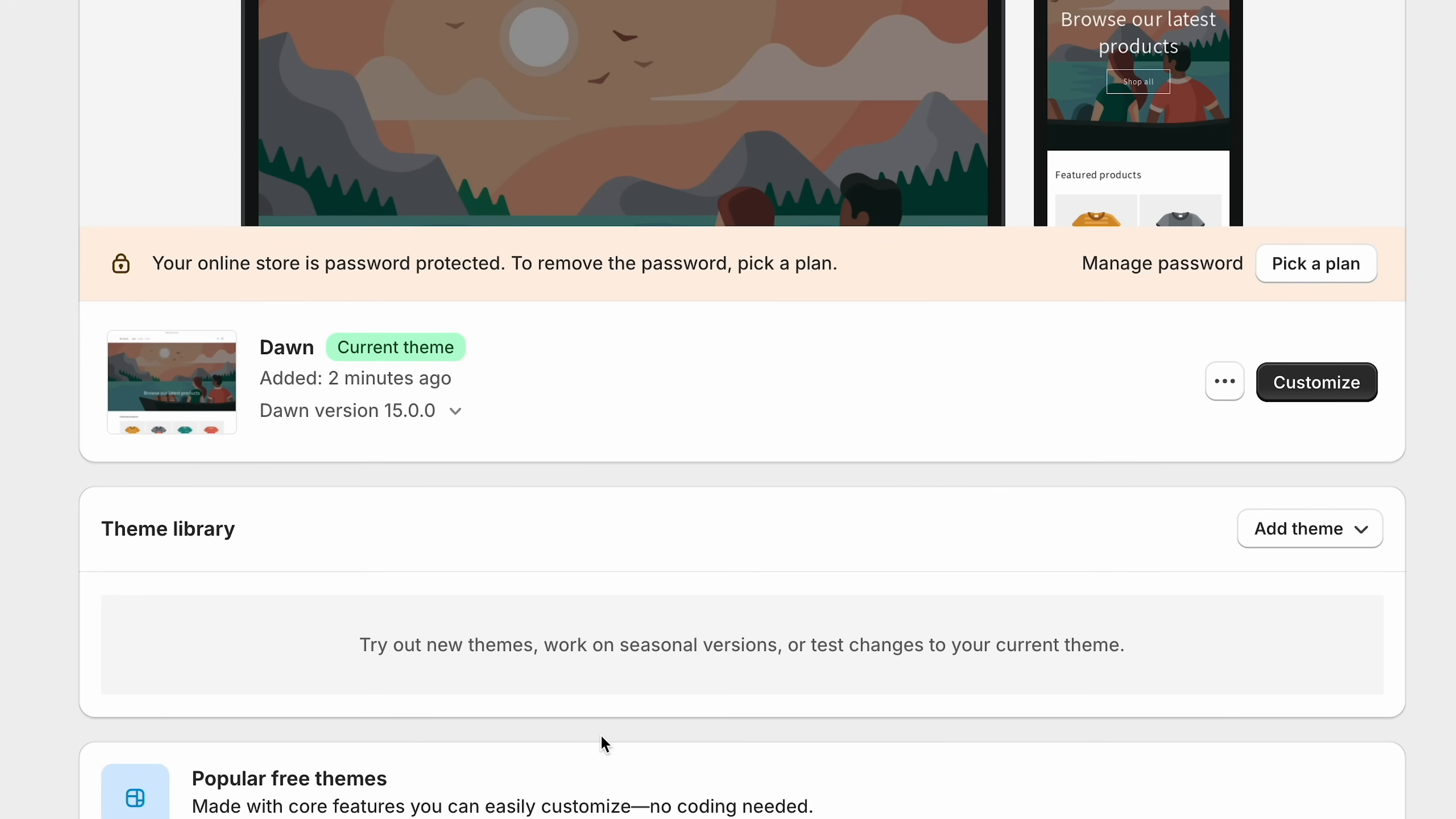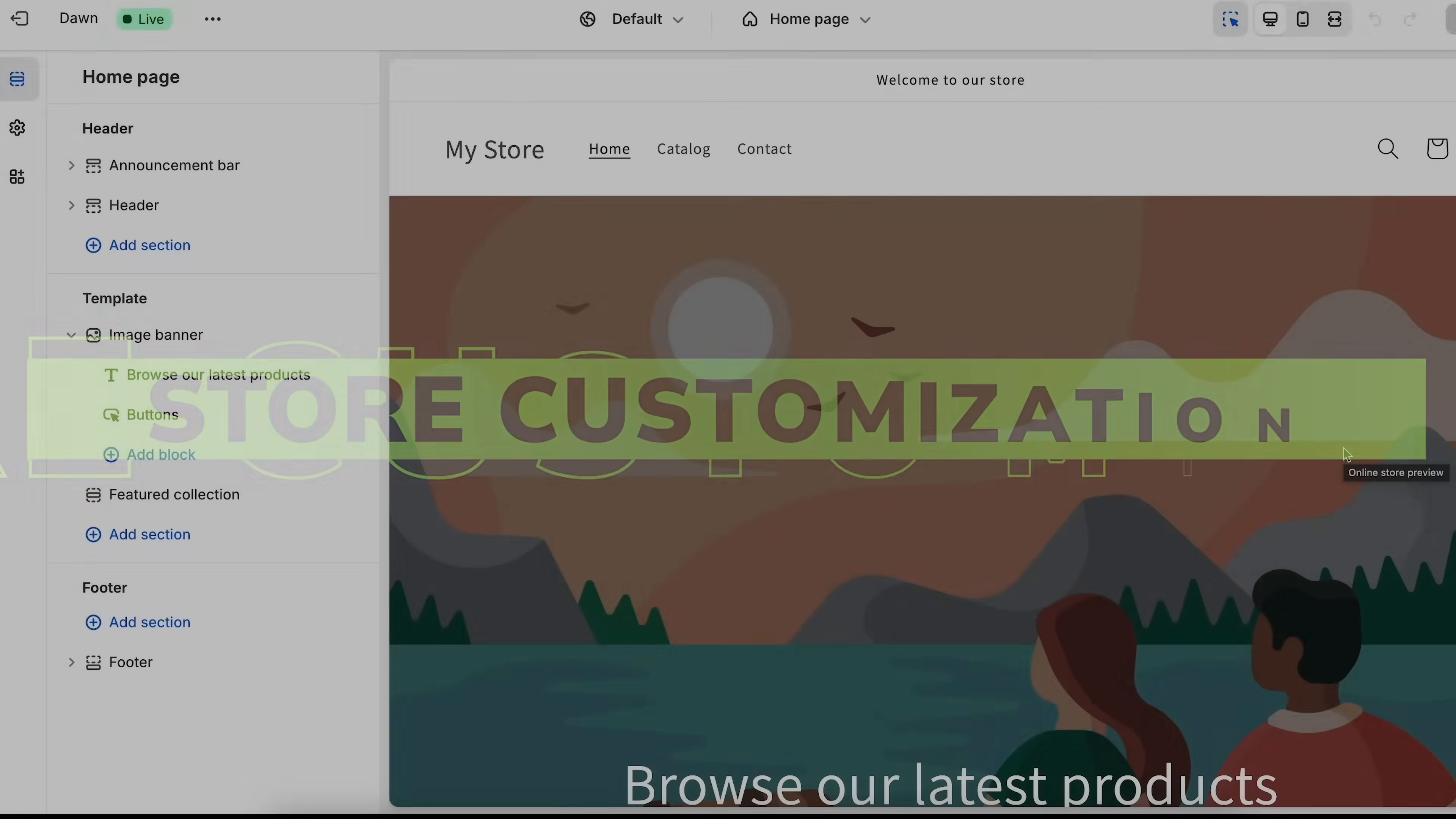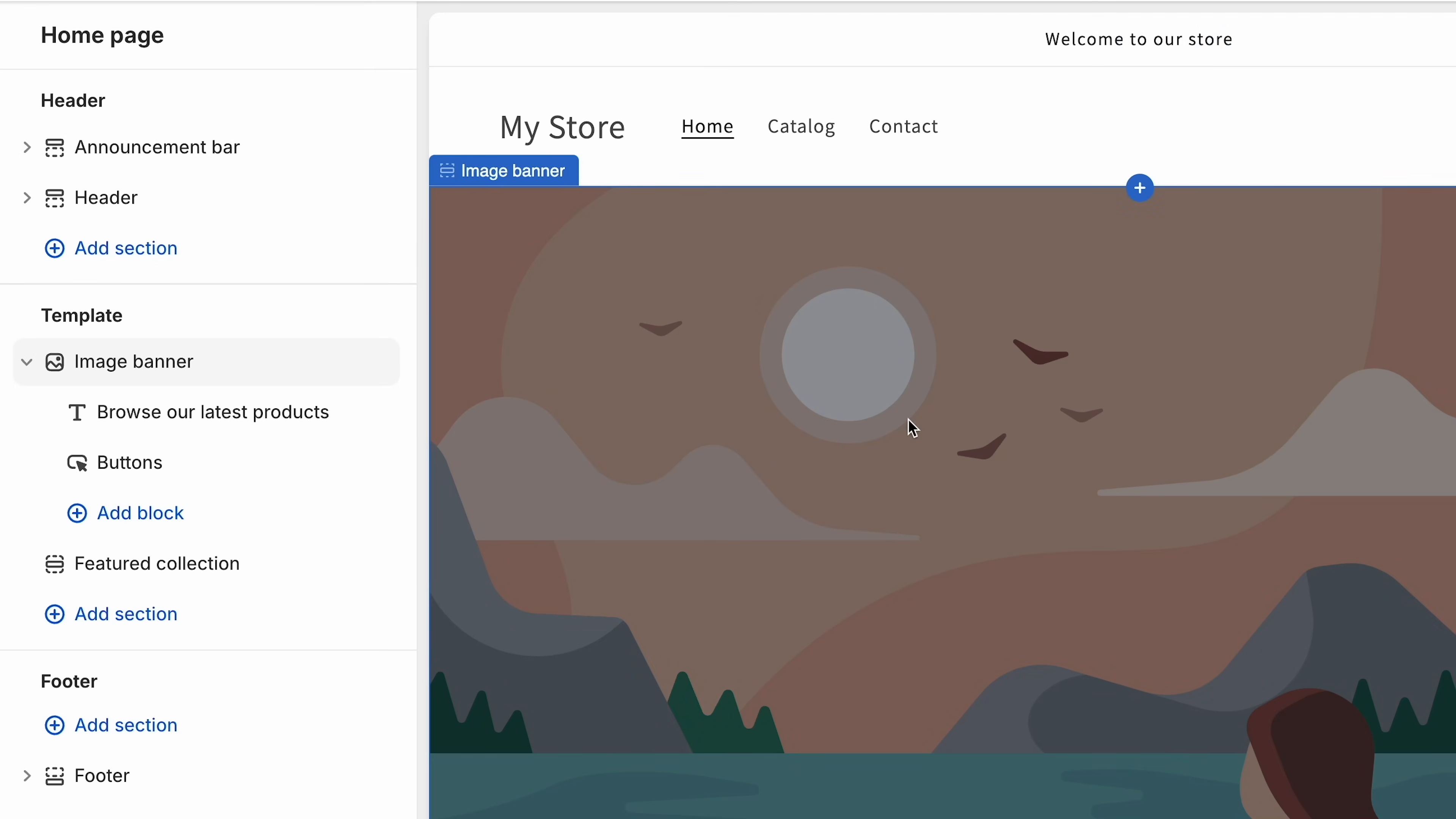Now for this tutorial, I'm just going to use the default theme. This is a very popular and good one. So what we'll do is come back here, click customize, and this is going to take us into the Shopify store editor. I'll show you guys exactly how to use this. It's very simple and intuitive.